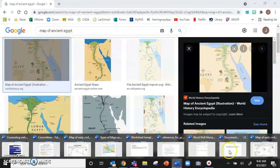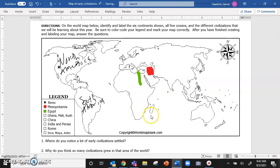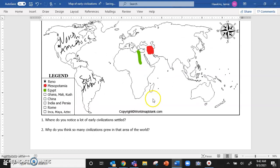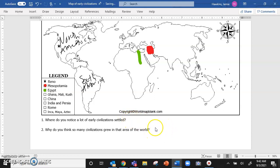Once you have finished your identifying and labeling the continents, the oceans and the civilizations on your map, then you're going to answer these questions. Where did you notice a lot of early civilizations settled? And why do you think so many civilizations grew in that area of the world? Okay, so you're going to make an observation and then an inference.